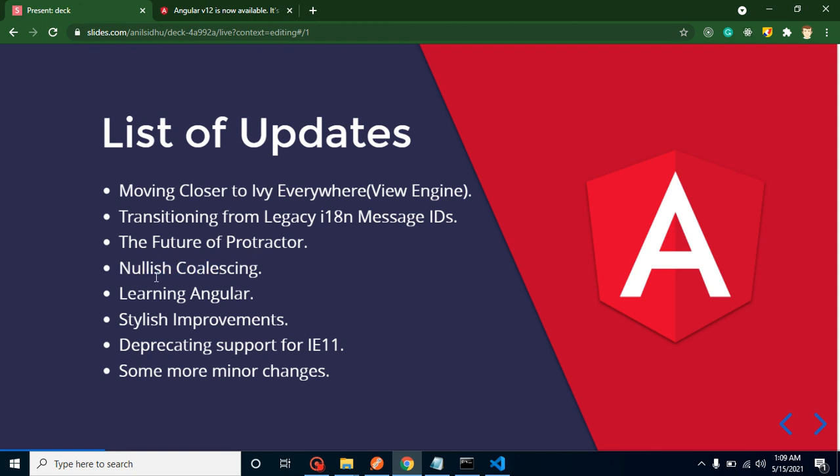This is provided and I will show you the code also for that. They updated some documentation also so that we can learn Angular easily. They also applied some changes in the style related to Sass, and they also deprecated support for Internet Explorer 11, and there are some minor updates also.